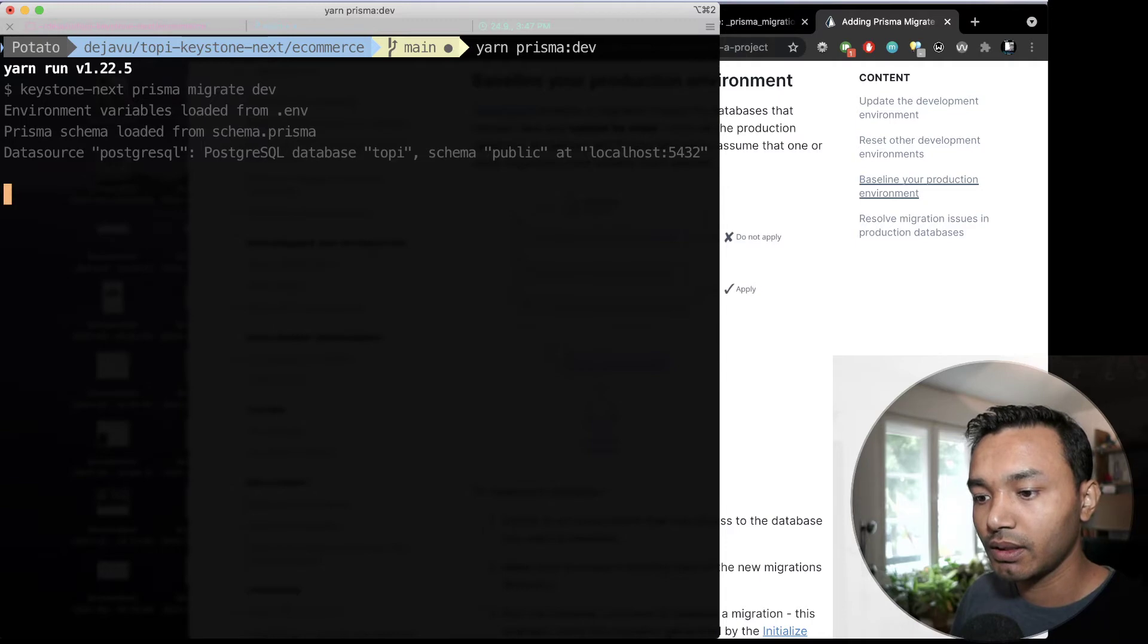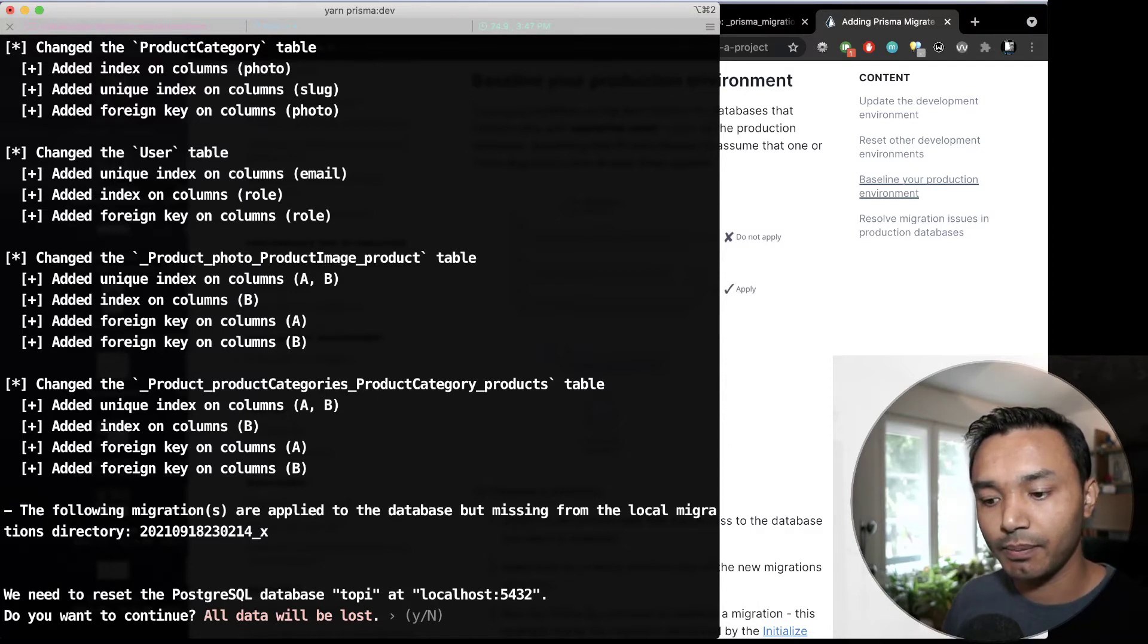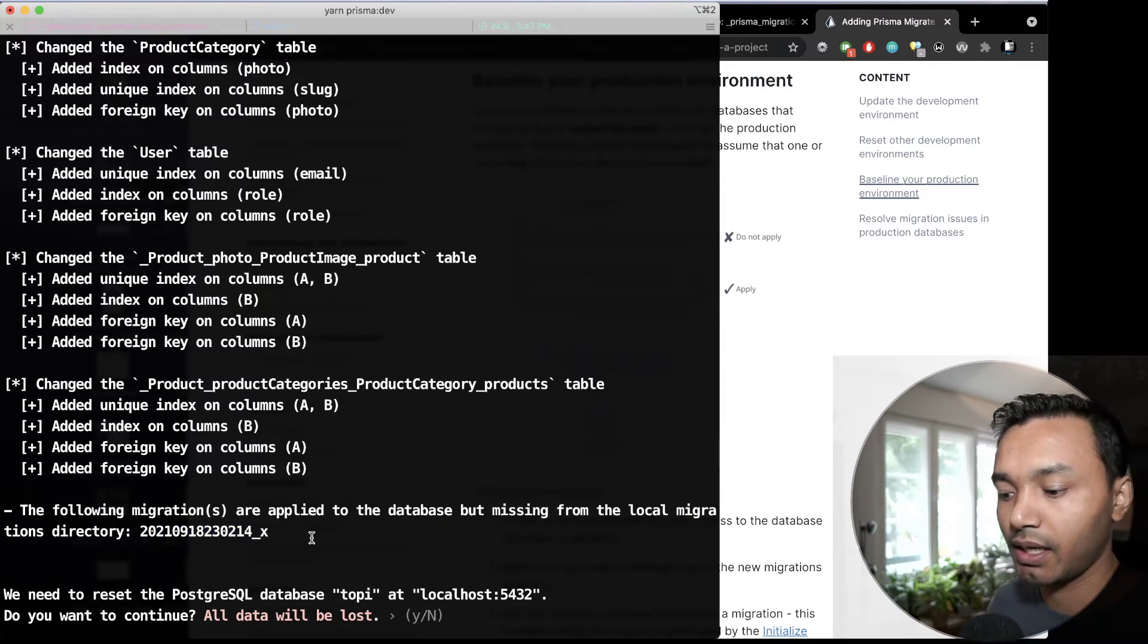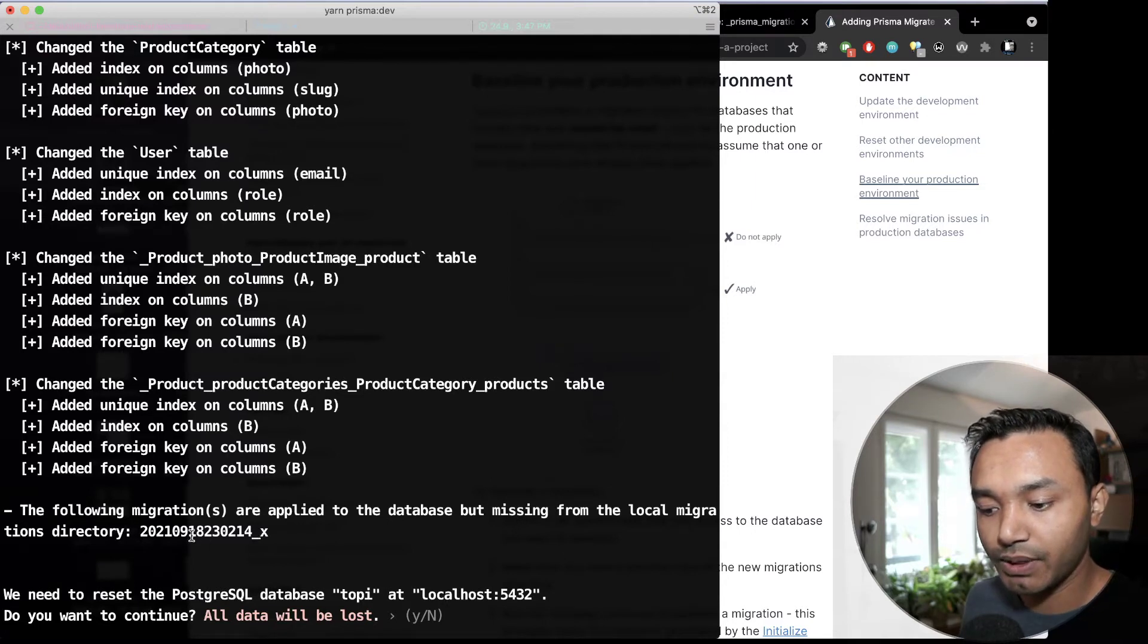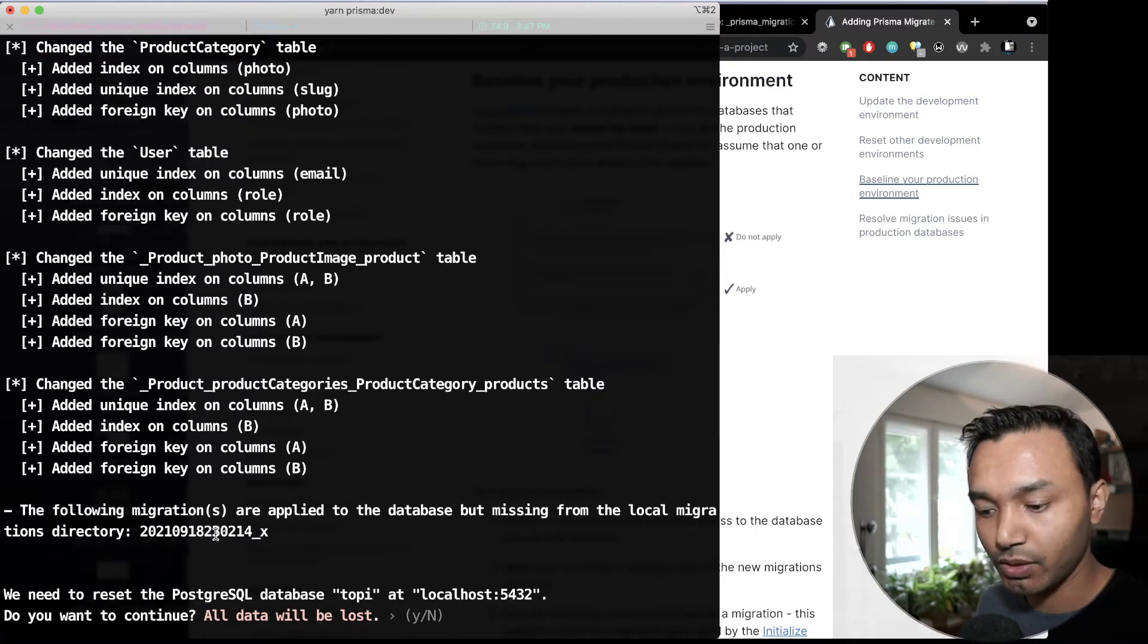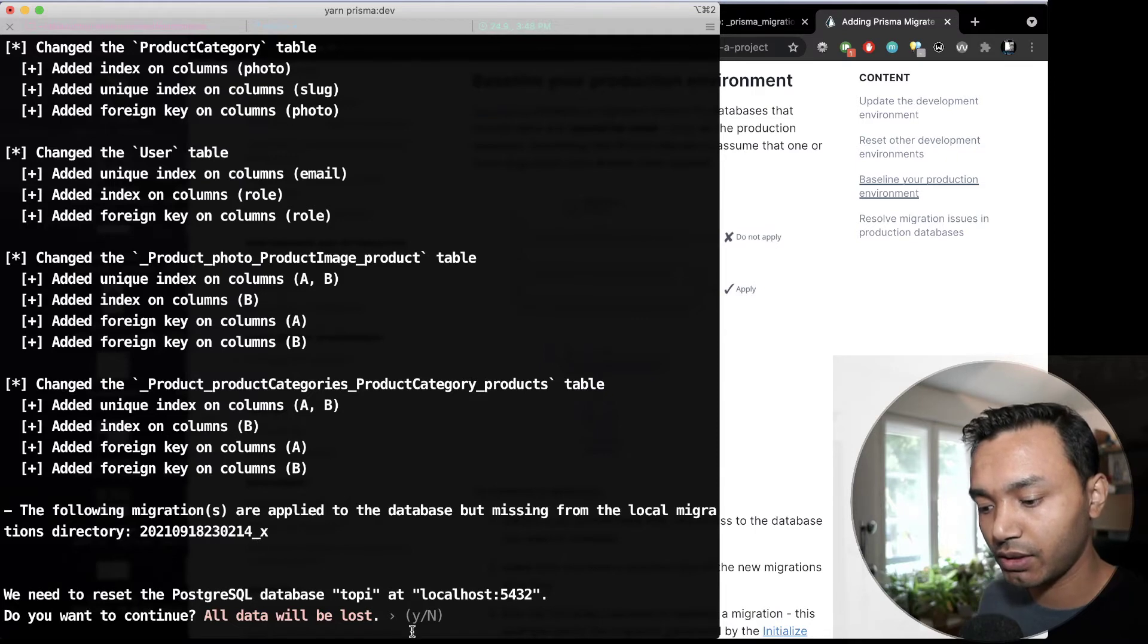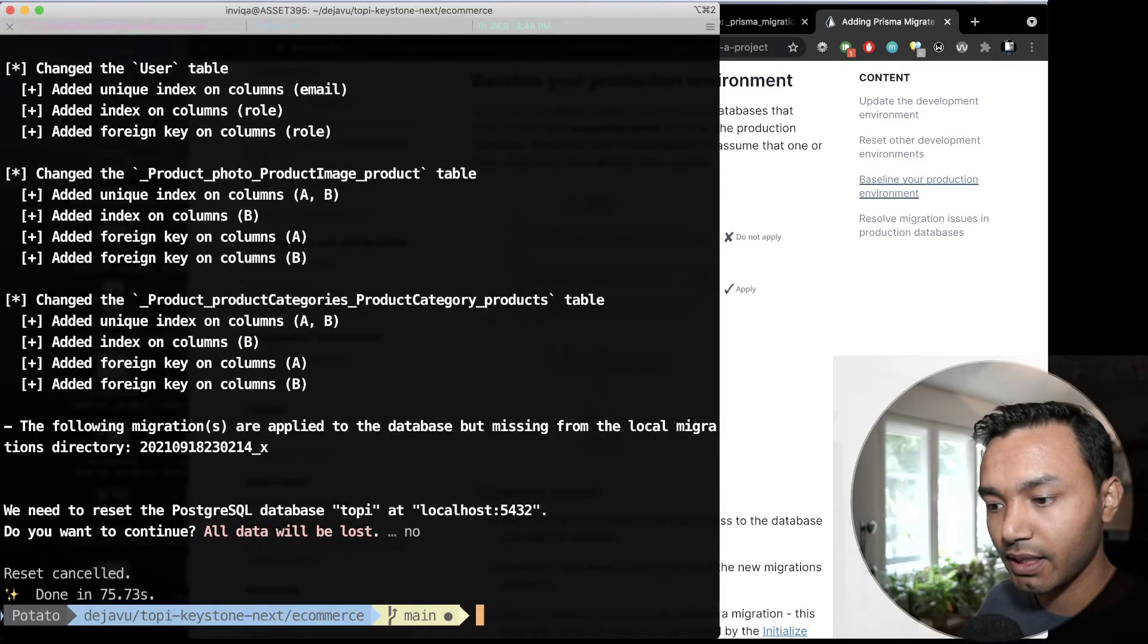In my case, I have a database that has been... I had actually tried migrating before. So, if you see here, what this says is I have my database was applied with this migration, but the local migration file is not there. So, that's why there is this out of sync between the schema and the migrations. So, in this case, this will remove all my data. So, I will just cancel that.